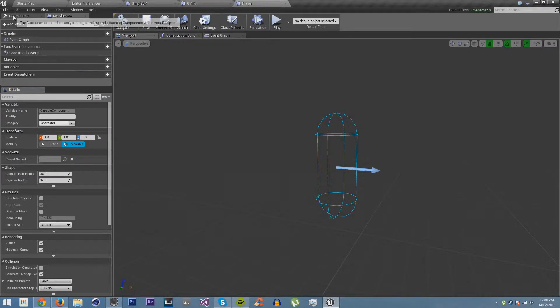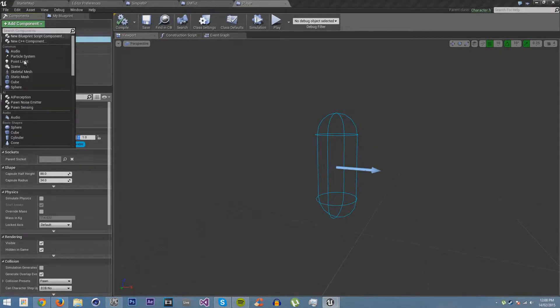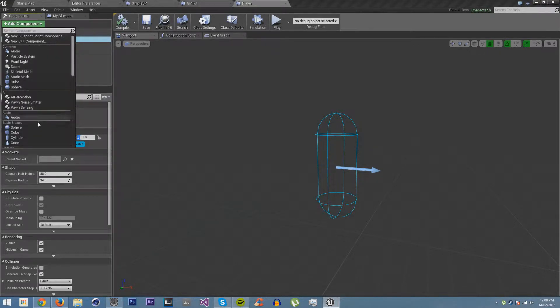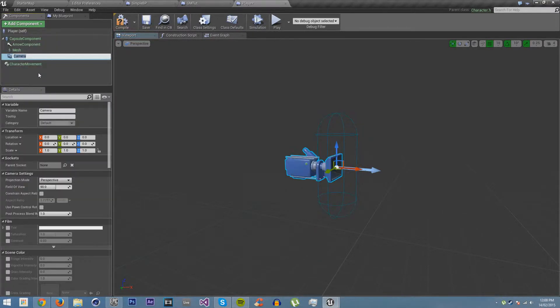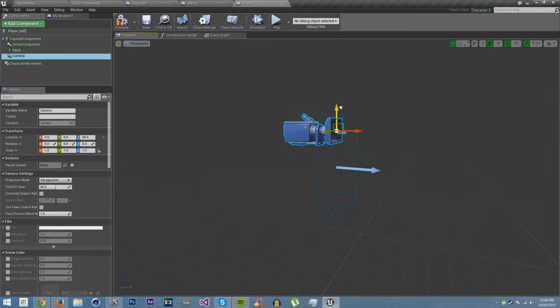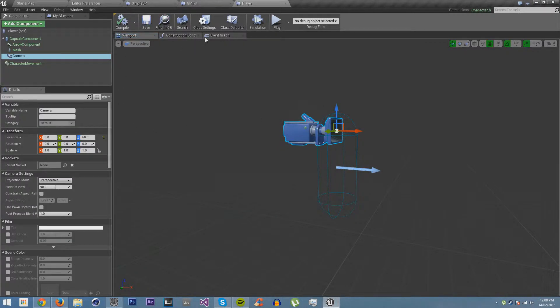So we're not going to change anything in our components view, except we are going to add a camera, because otherwise we won't be able to see. We're just going to leave it called camera, but we're not going to put it in the middle of the character. We're going to move it up to where the eyes would sort of be. Let's just compile and save.